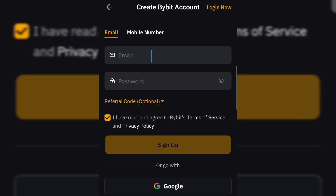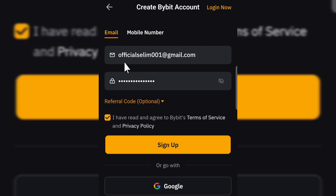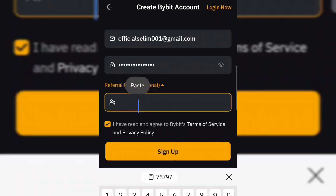From here is where you have to create an account for yourself. You can see where it says 'Create a Bybit Account.' You go ahead to enter your email and your password, and also a referral code to get some free bonus for yourself as a welcome bonus. Once you enter your email and password, you click on the referral code field and then paste the code over here.